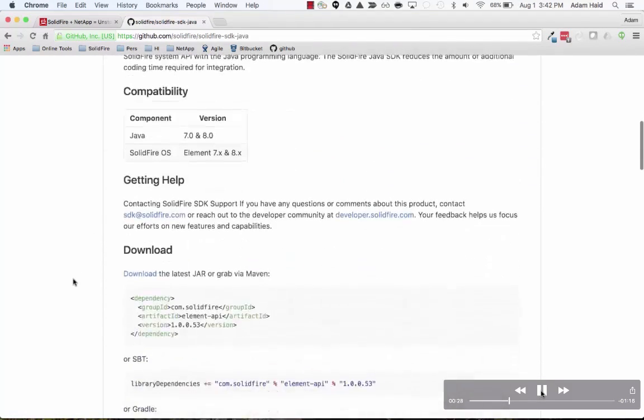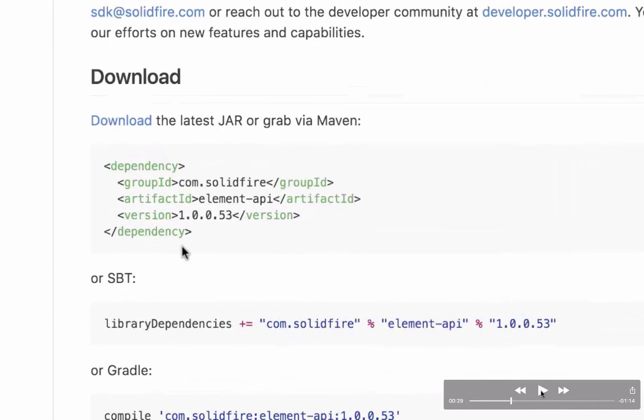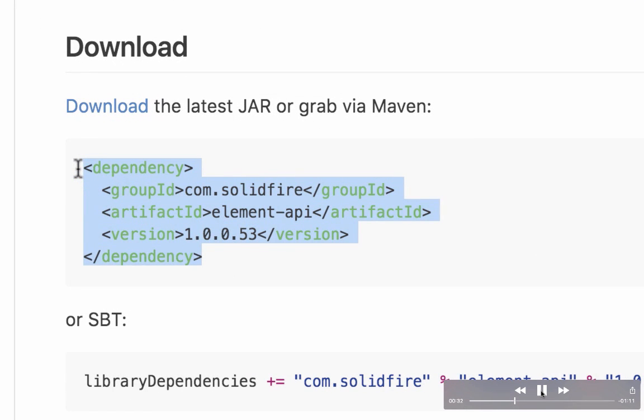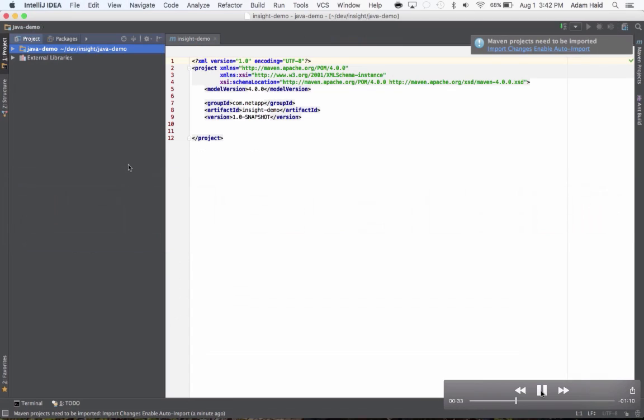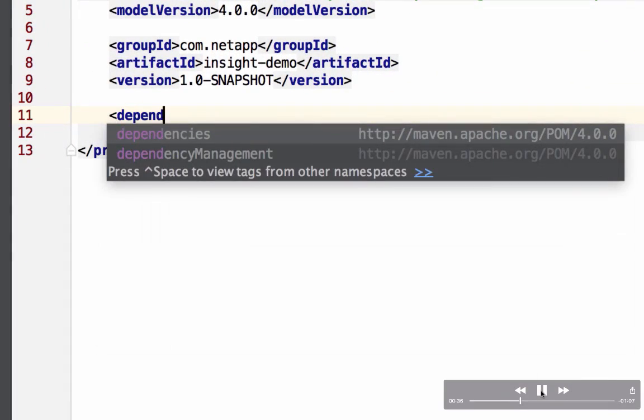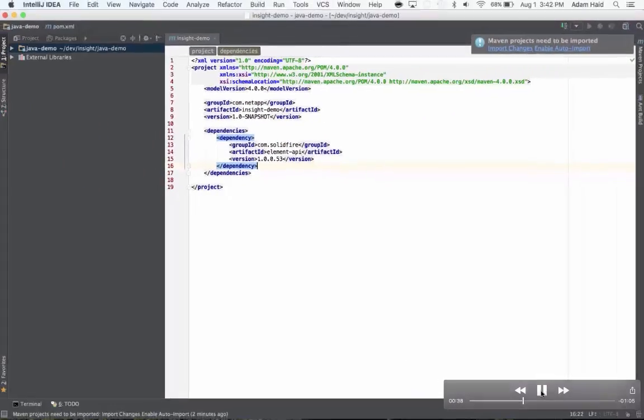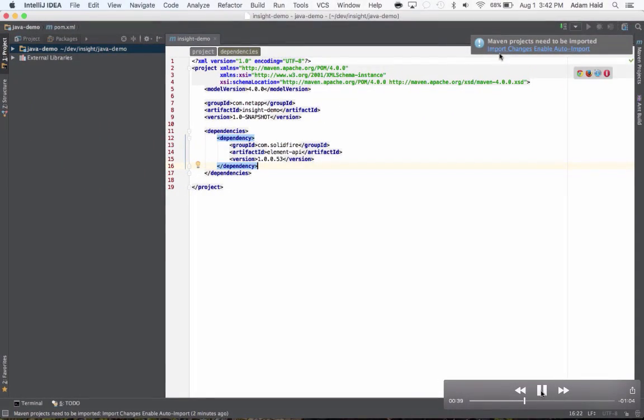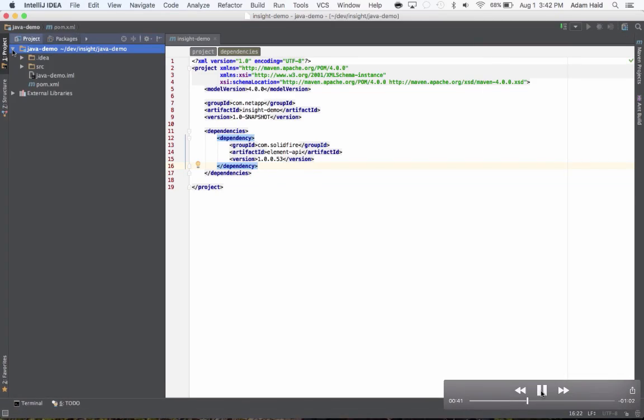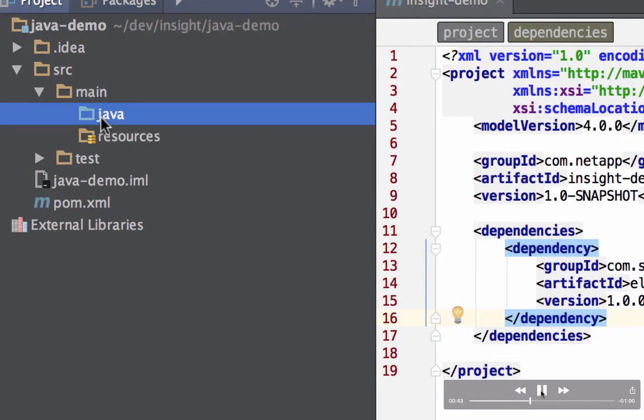Now we'll scroll down on the readme until we find the location for reference information. We can either download the jar or add it via Maven, SBT, or Gradle. What we're doing for this demo is Maven. So let's grab the dependency information, copy and paste it, and go back to IntelliJ and put in the dependency.